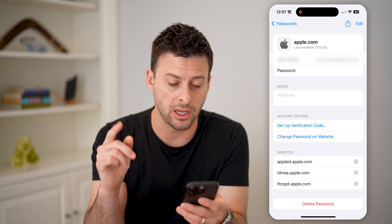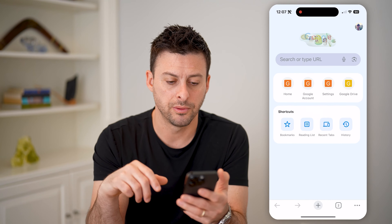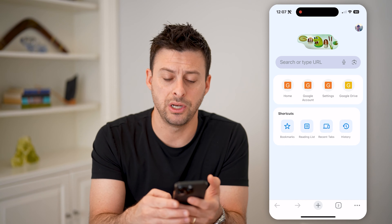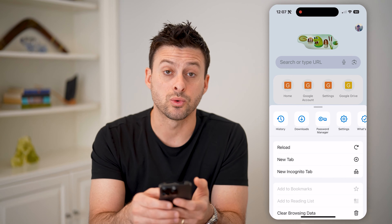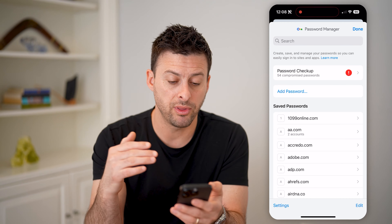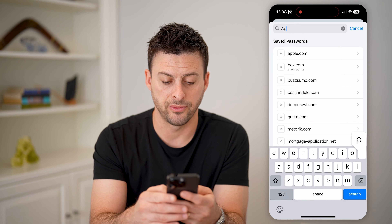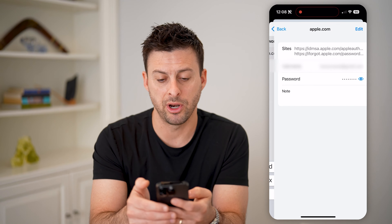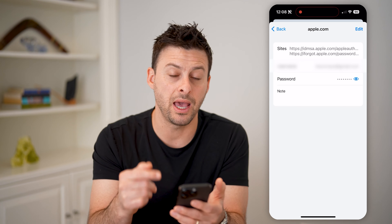That's one place to check. Another place to check is if you use Google Chrome — you can also see if the password is in there. Open up Google Chrome and tap on the three dots at the bottom right. You'll see the third option is Password Manager. Tap on that, and it will pop up with all of your passwords. Search for Apple, tap on it, and just like that you'll be able to see that iCloud username and password.